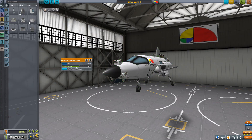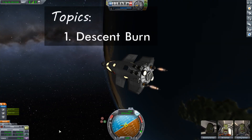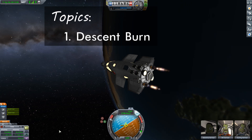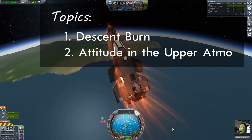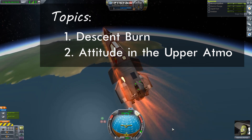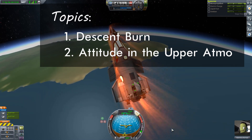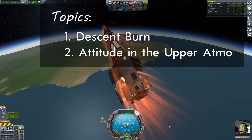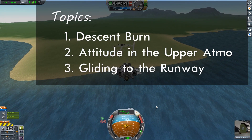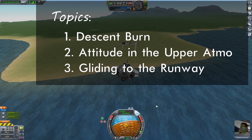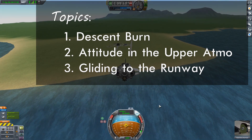In the process of doing that we're going to talk about where to begin your descent burn and how far into the atmosphere you need to bring your initial trajectory. We're going to talk about the attitude of your plane as you go through the upper atmosphere, how you can control the drag and the amount of heating your plane will endure, and then how to glide your plane in the lower atmosphere to put it safely down onto the runway.